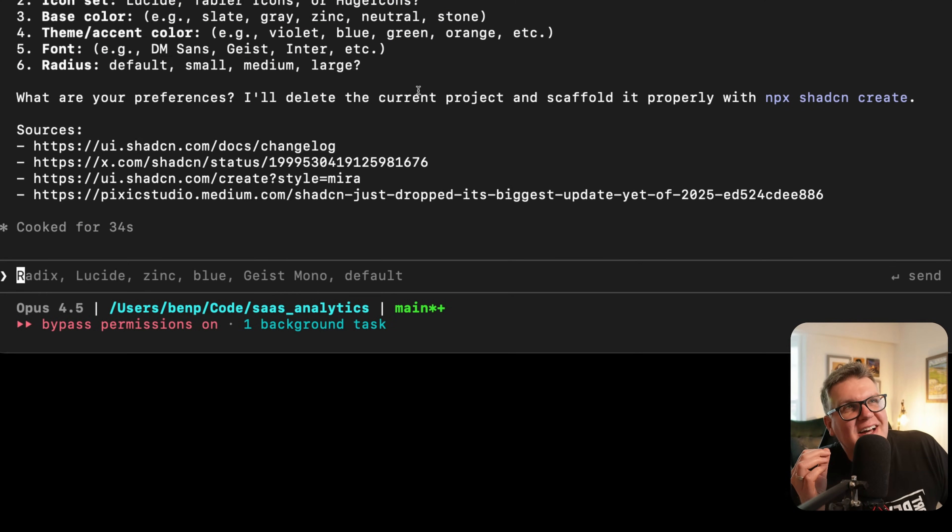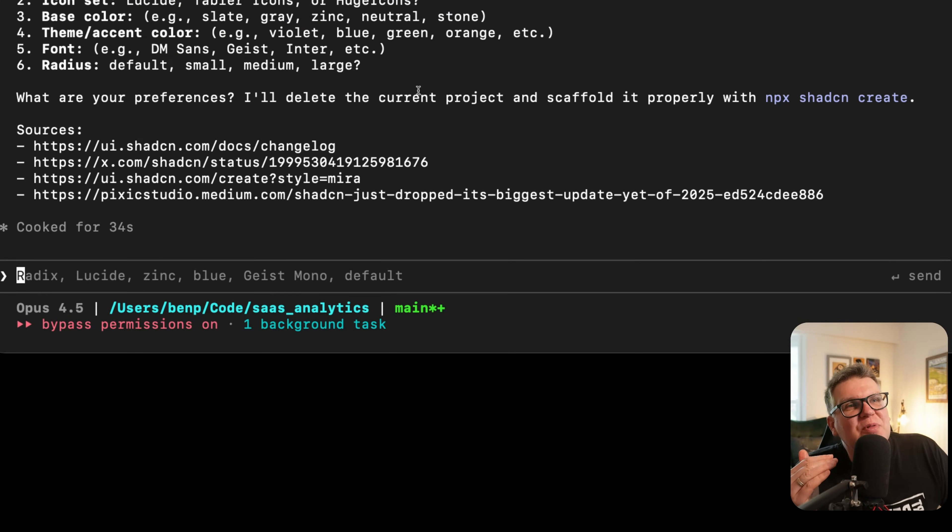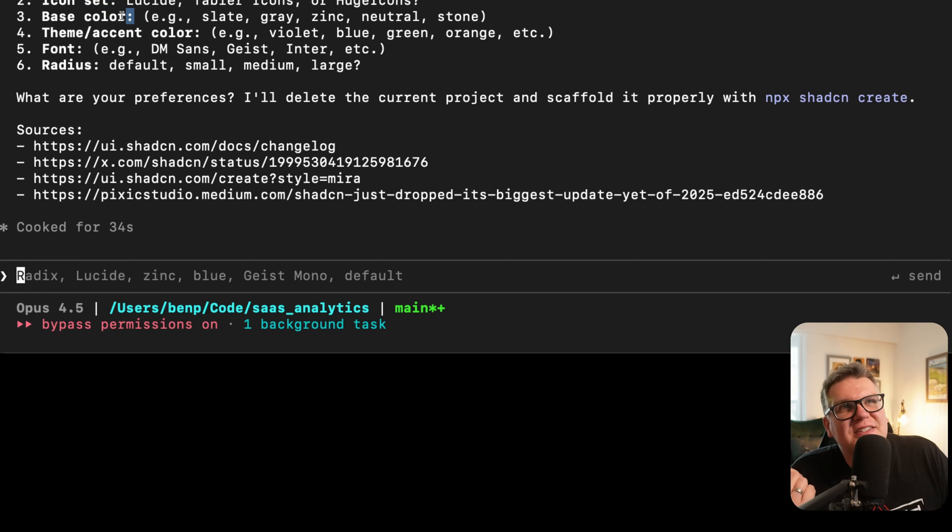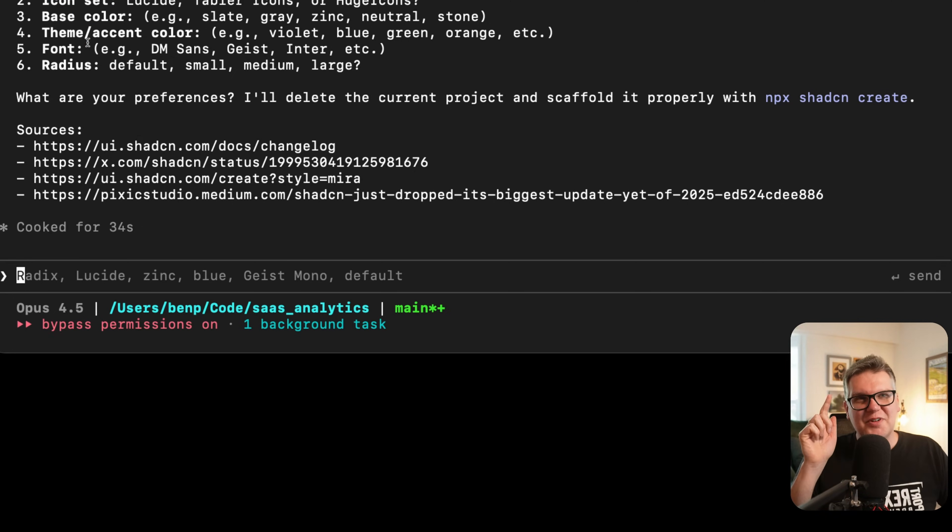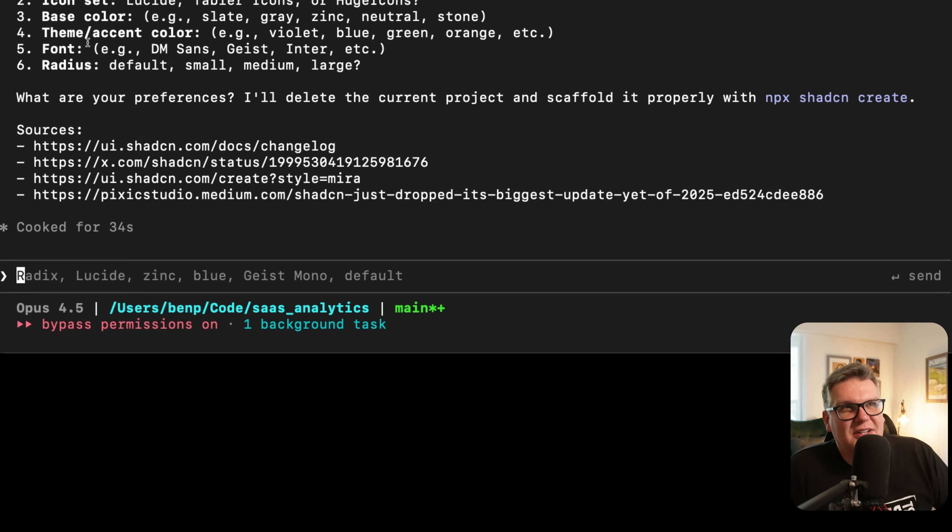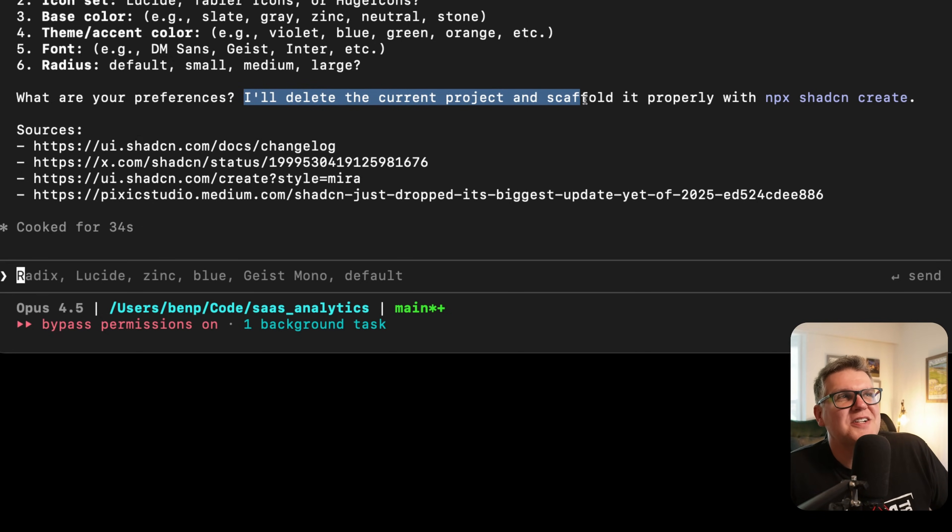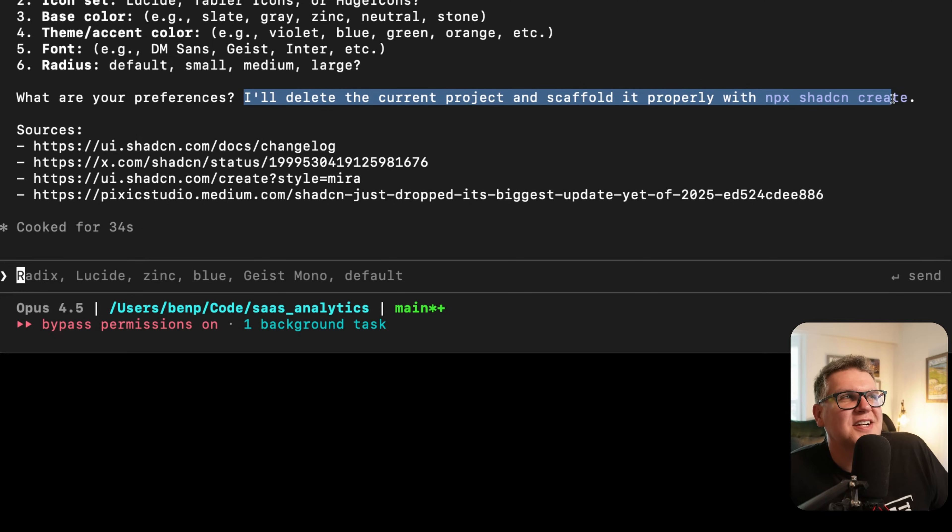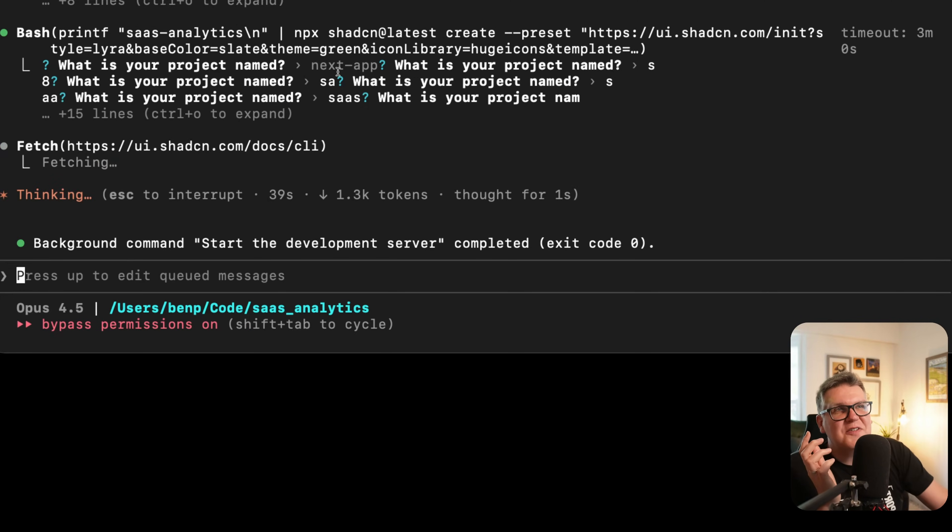Now it's come back and actually asked me for all those parameters that you can put into a ShadCN project, like what icon set to use, base colors, et cetera. And now it's on the right path. Now it understands exactly what I'm talking about, and it's going to create it properly this time. It even says I'll delete the current project and scaffold it properly using NPX ShadCN create, which is perfect.